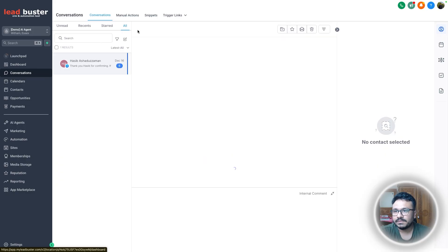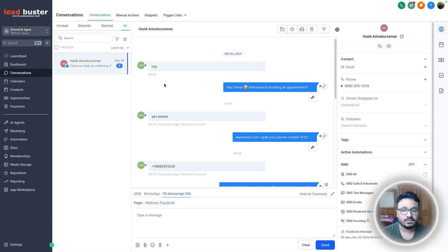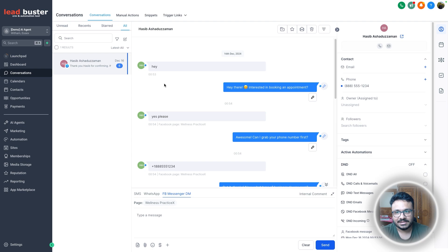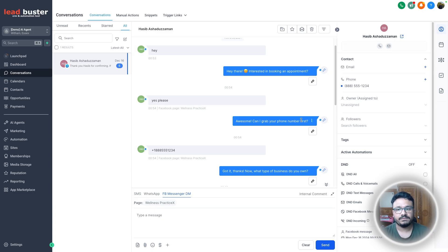Let me show you one of the conversations I had with this — a pretty simple one. Once you see the workflow you'll see how it works. It may look very complicated at the beginning but it really isn't once I explain it. I did a test by saying 'hey,' and then it asked me if I want to book an appointment, and I said yes please.